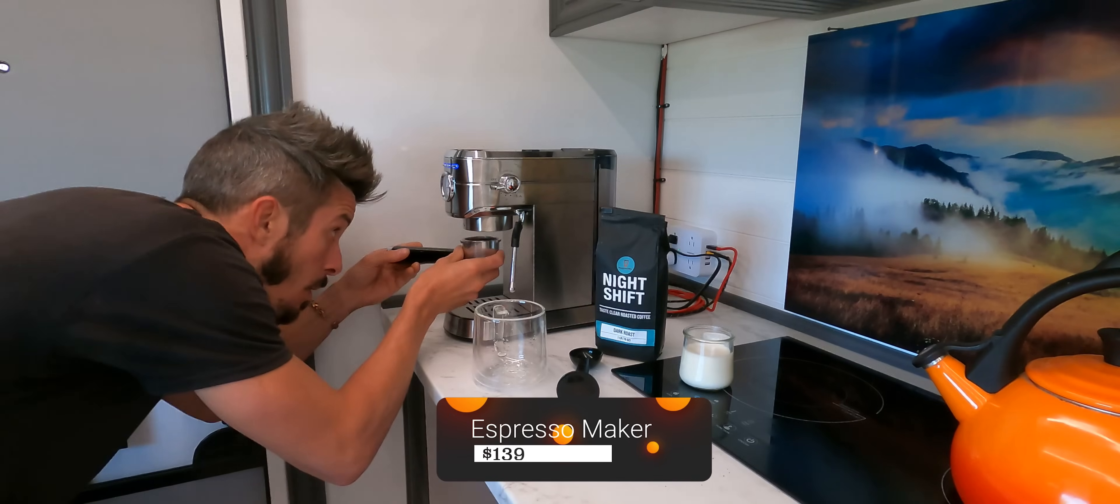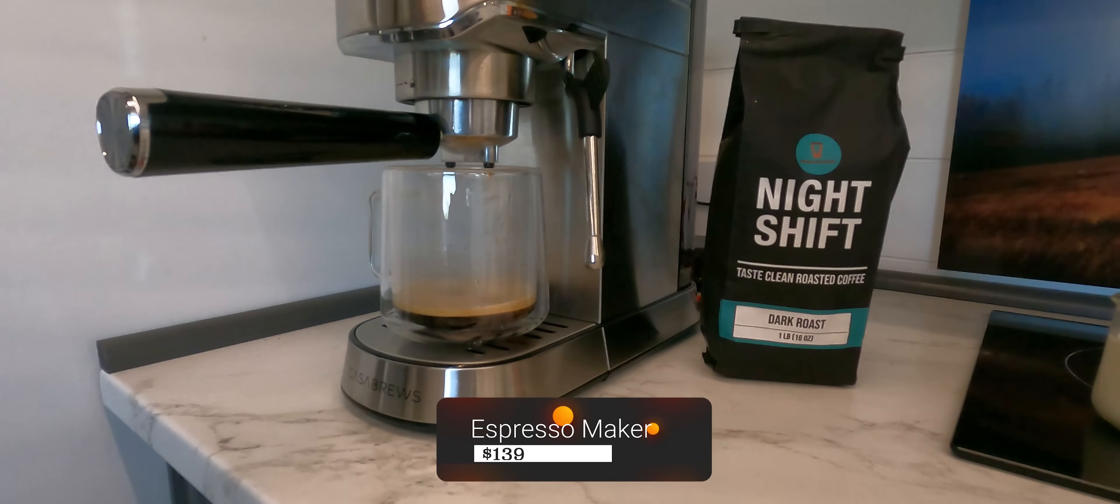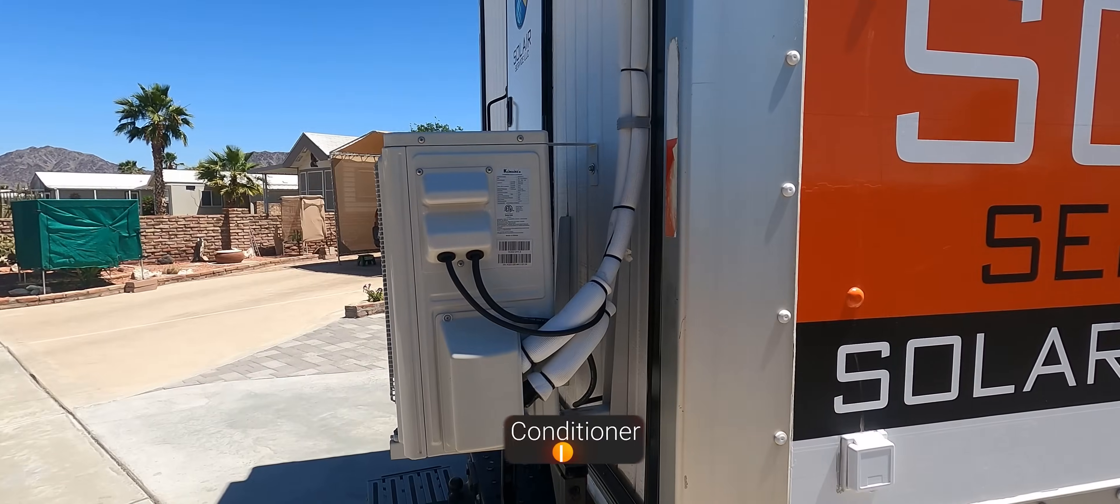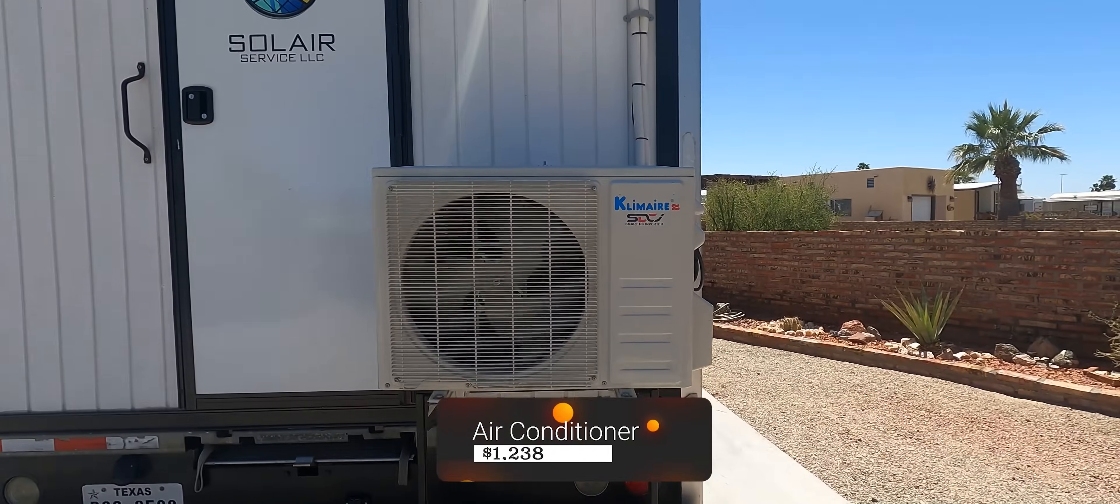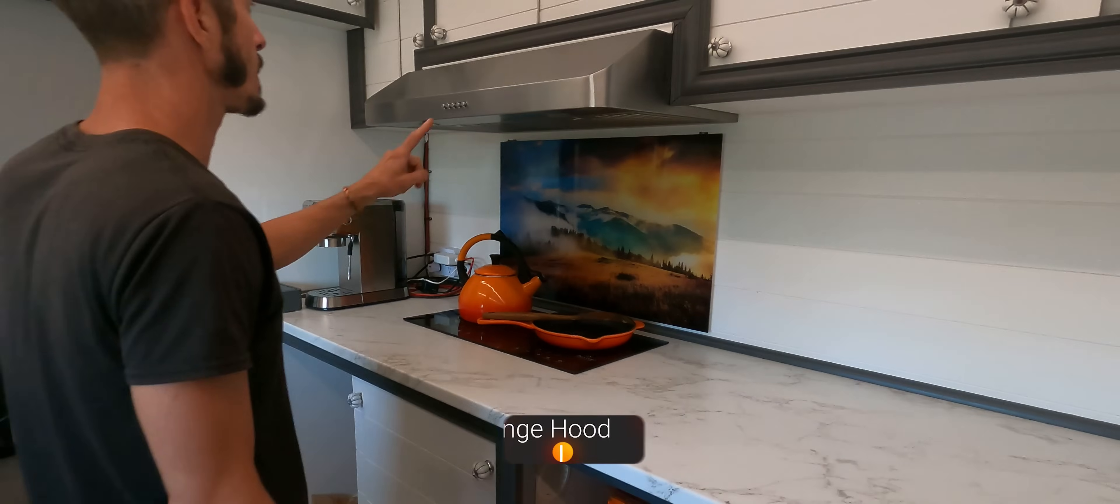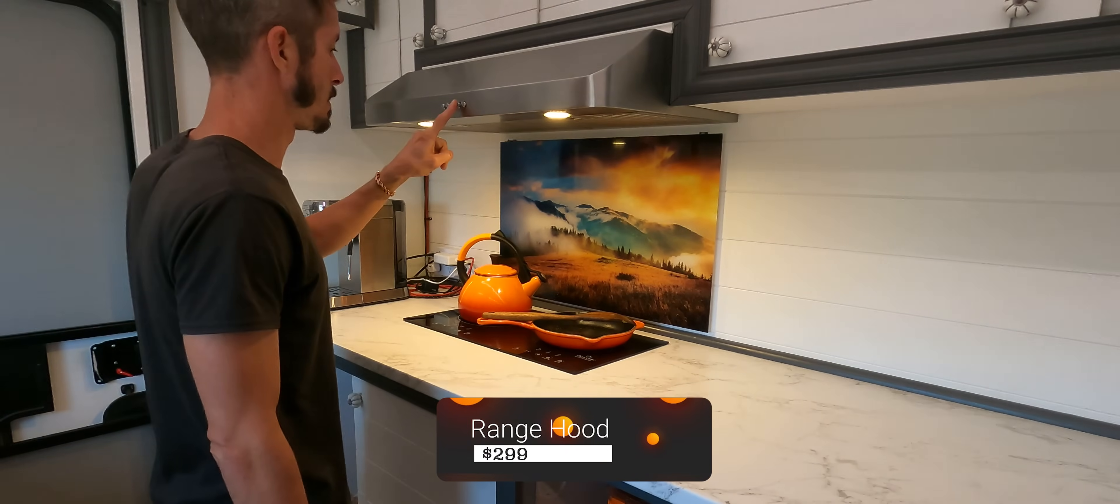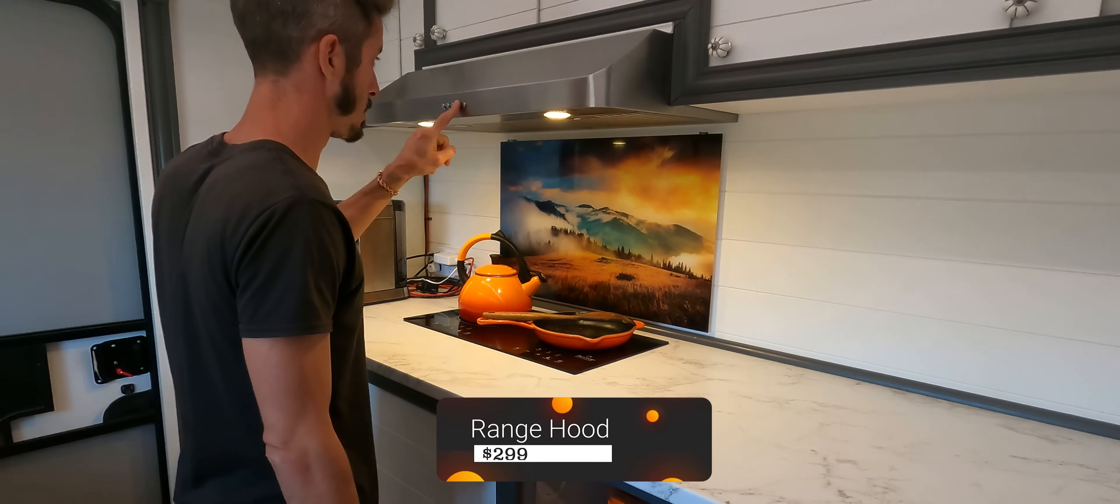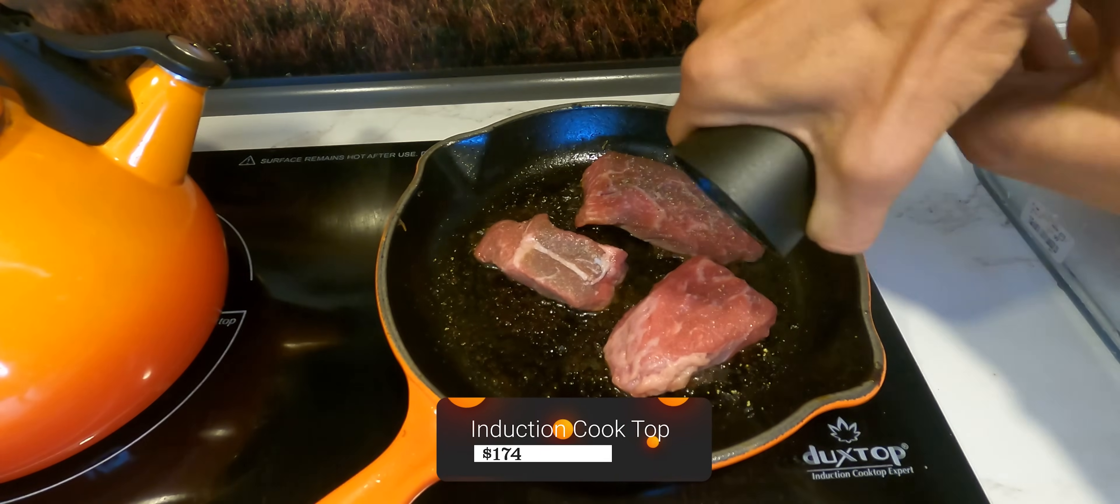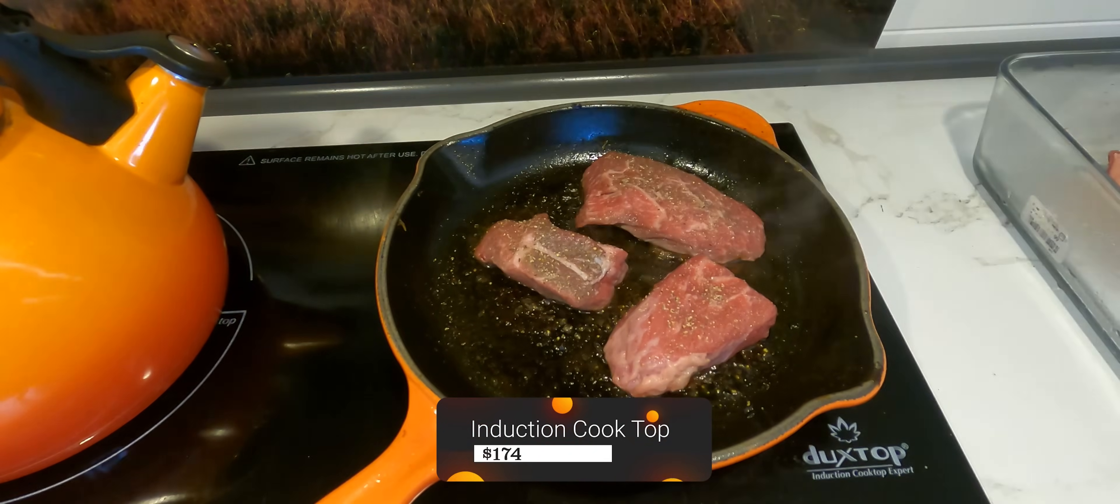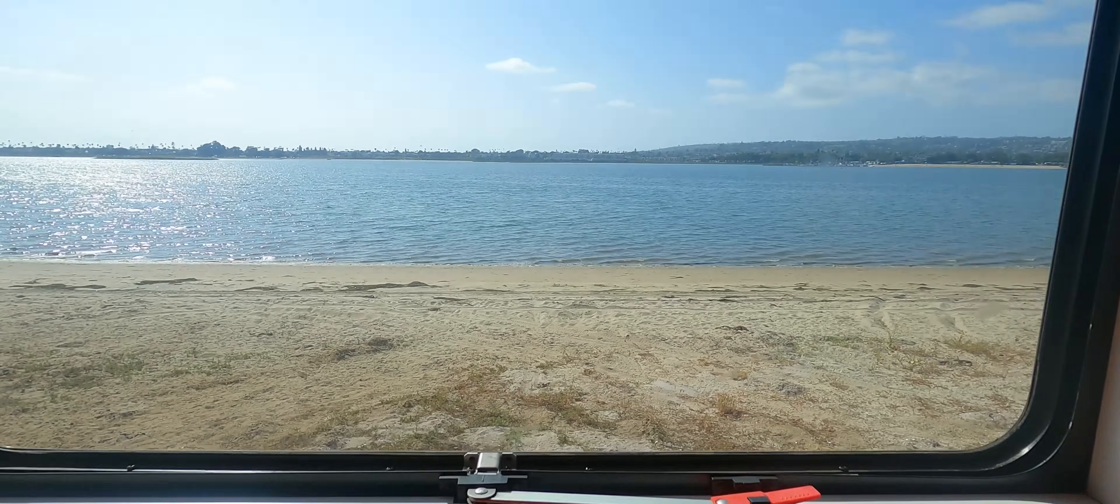After I show you my system, I'll explain how you can size your own system to fit your unique needs. And stick around until the end, where I will give you a detailed explanation of how each component in my electrical system operates. If you want to know more about any of these products, there's a link to my Amazon shop page in the description. Now let's take a look at my electrical system.